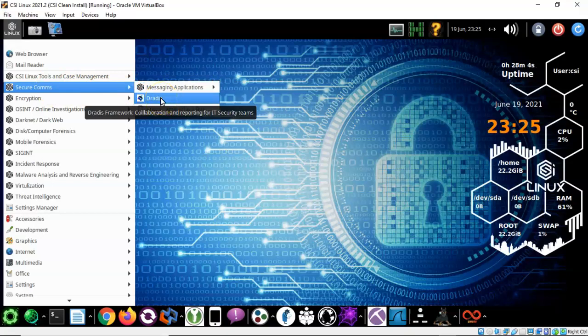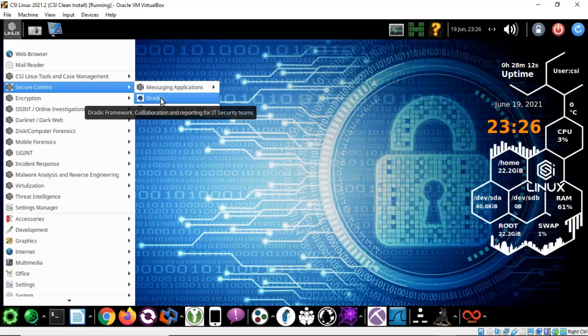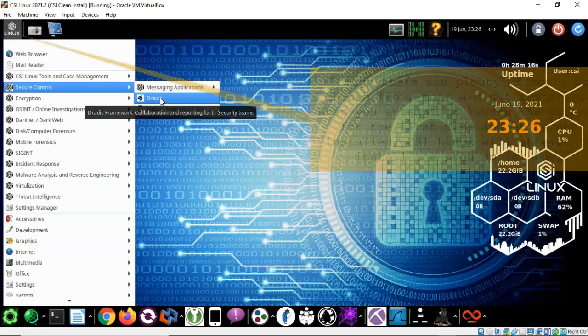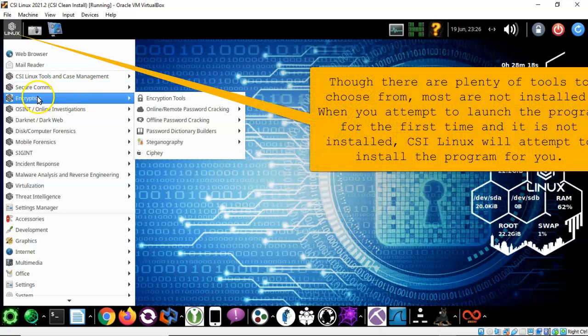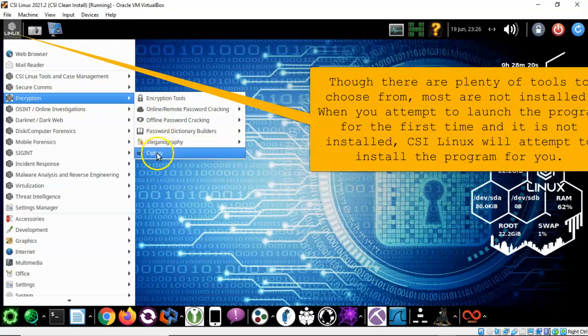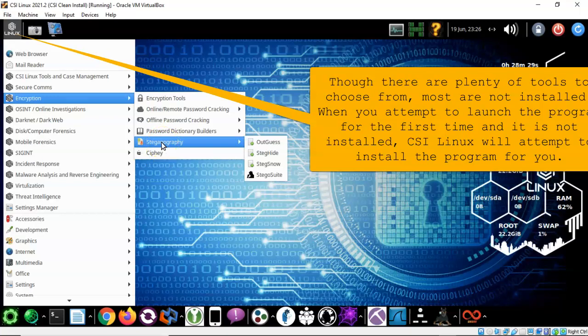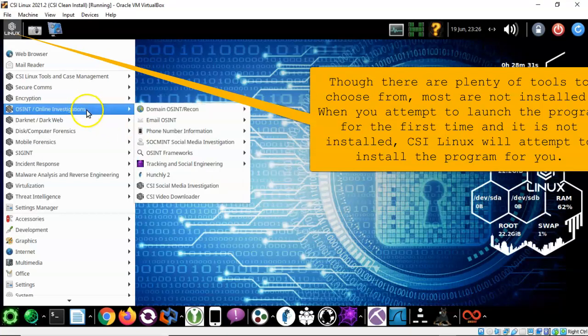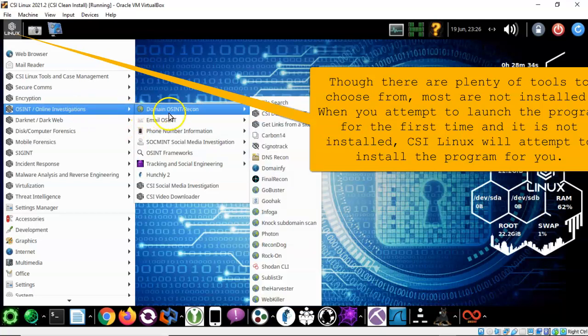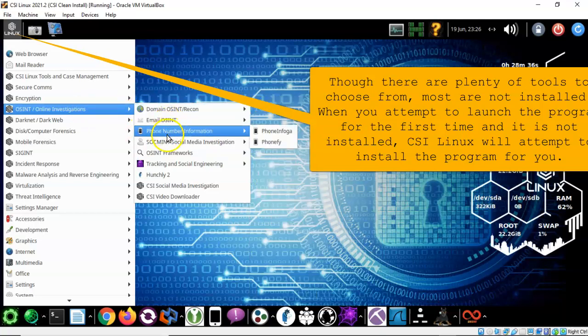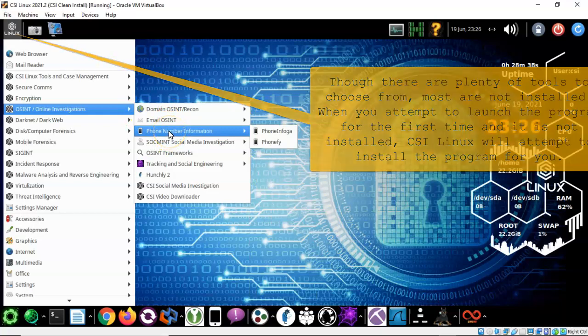Okay, secure communications. We have messaging applications. DRADIS is a case management tool and you can use it for securing information about an investigation and then you can share that information among other investigators if that's what you want to do. Encryption. All kinds of encryption tools. Stenography. You have all your stay high tools in here which is really nice. We have the online investigations. We've already gone through some of these tools but there are additional ones in here. You can look up a phone number for instance.